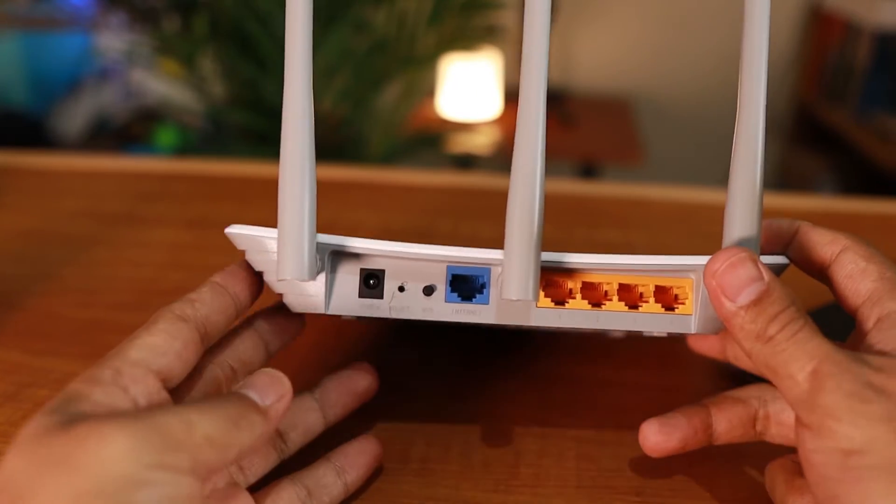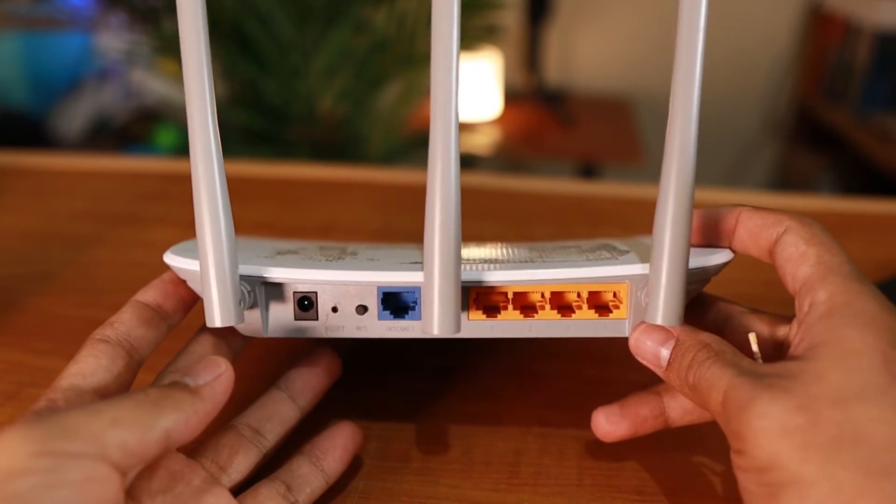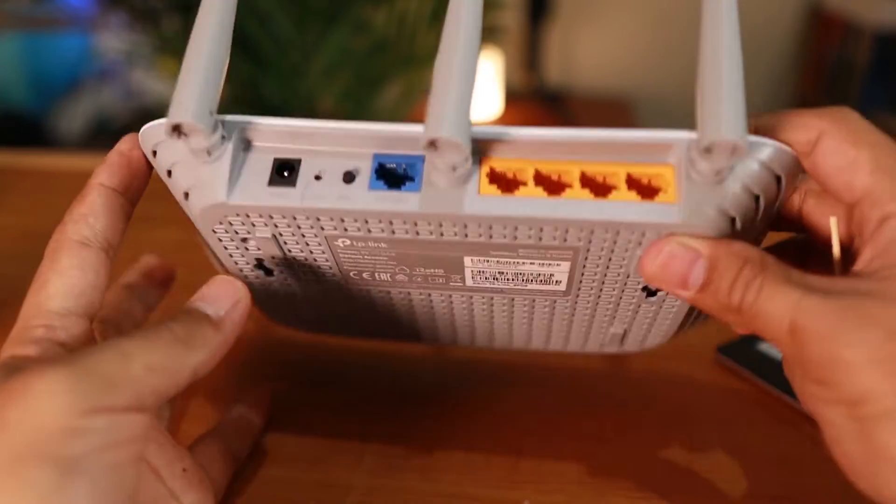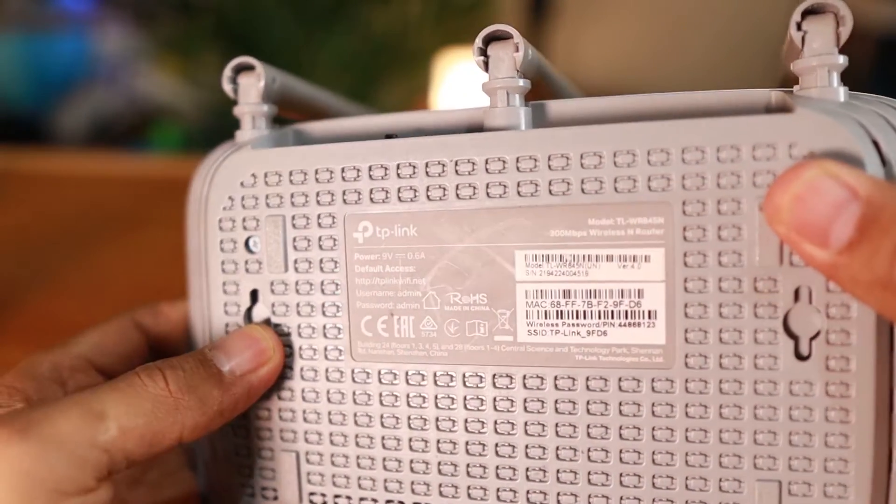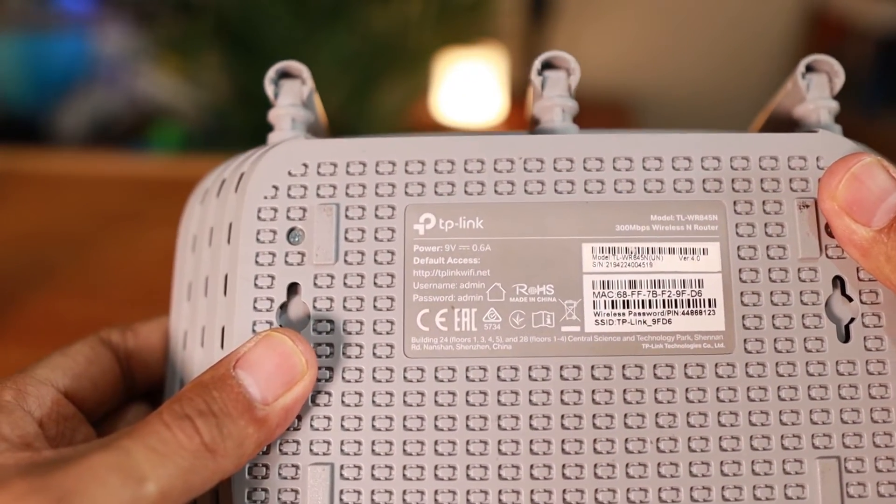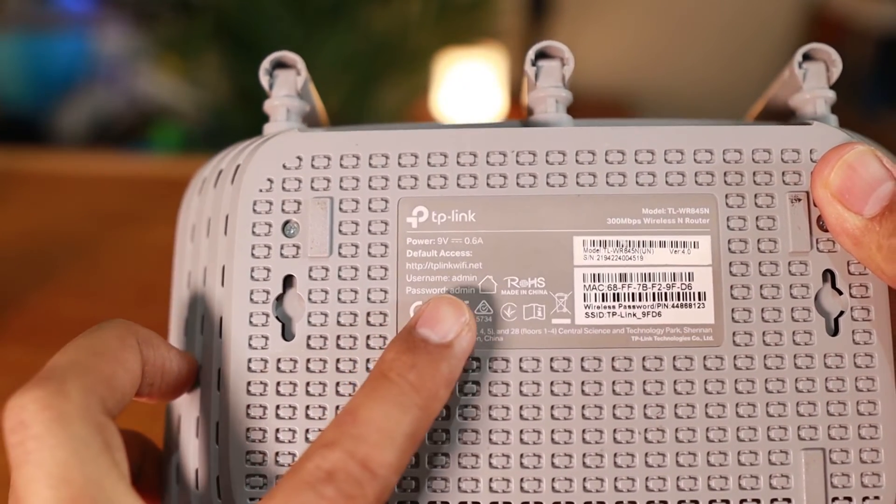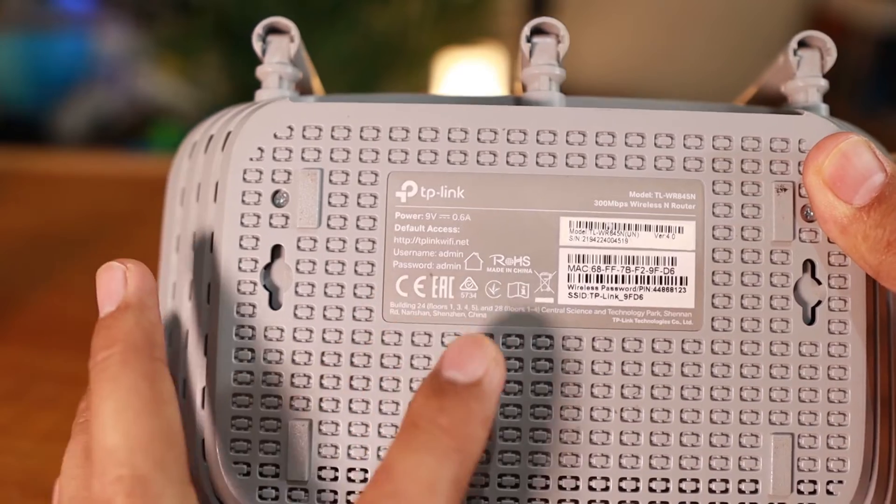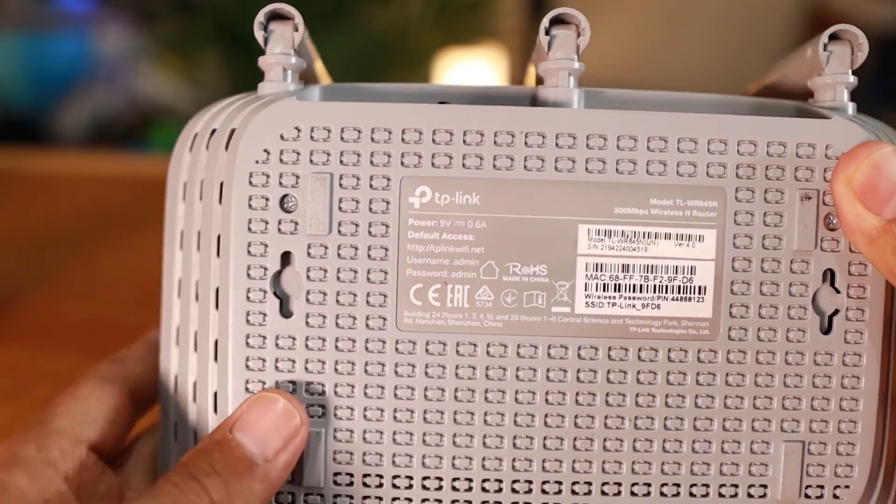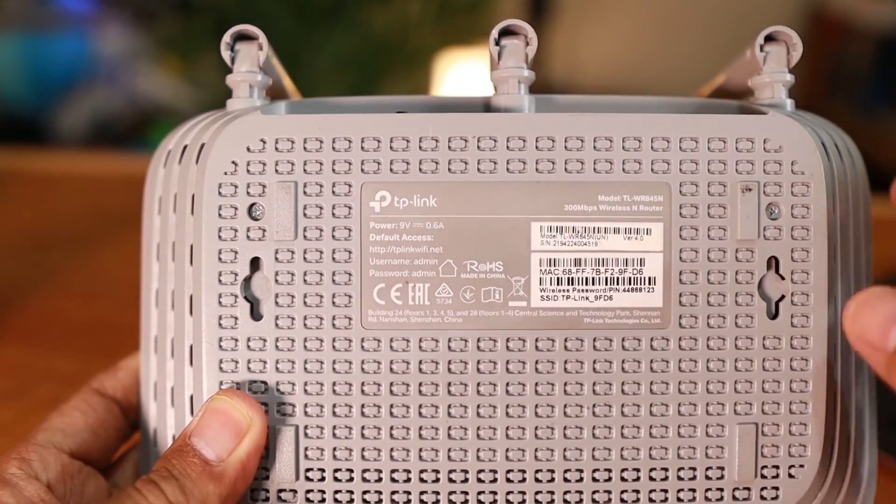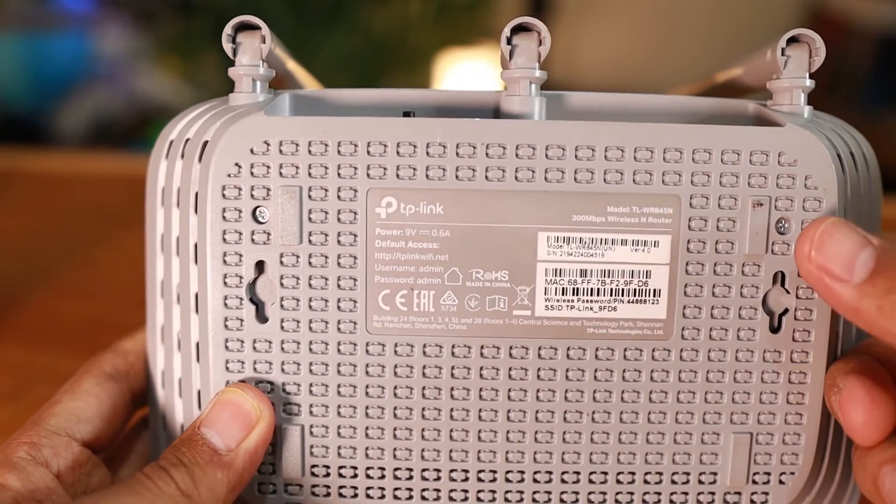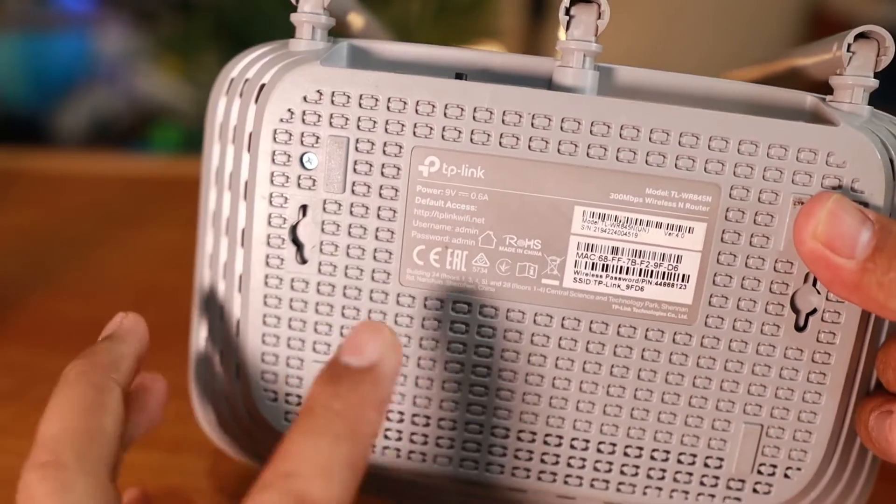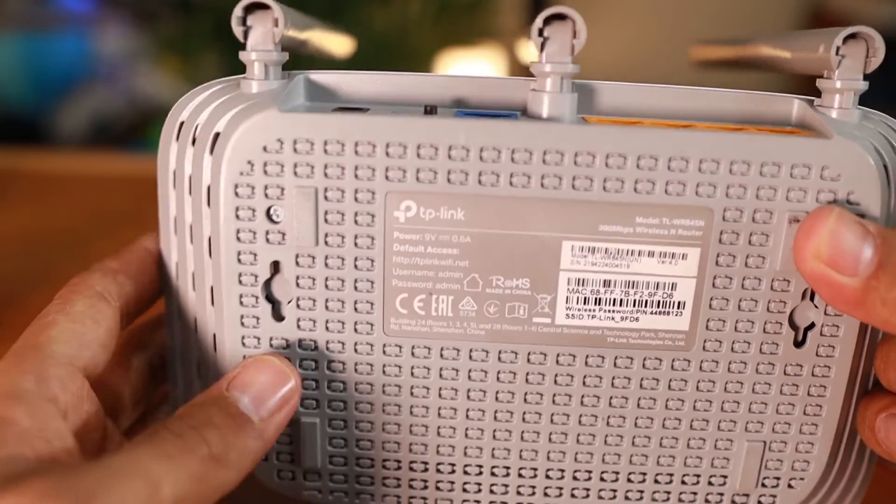Before we reset this router, this is a TP-Link router. As you can see here at the back, you can see the default username and password here is admin admin. Most Wi-Fi routers always place the default username and password for you to access this Wi-Fi router. So in my experience, most Wi-Fi routers use admin admin if you cannot find that there.